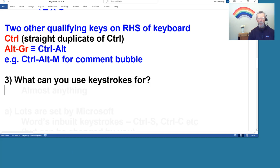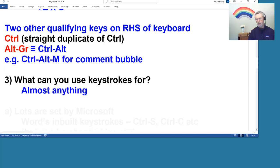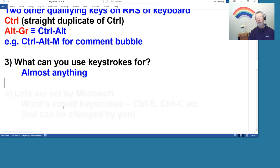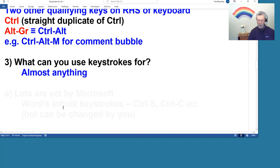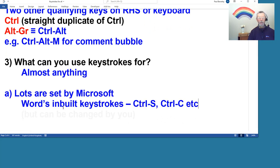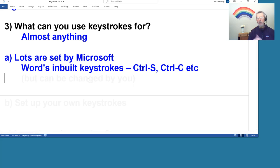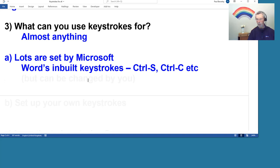Okay, so let's get to the more nitty-gritty stuff. What can we actually use keystrokes for? Well, the answer is loads of stuff. There's lots of different things, and here is one of the areas where I learned some more as I was preparing this video. Lots of keystrokes are set by Microsoft themselves.